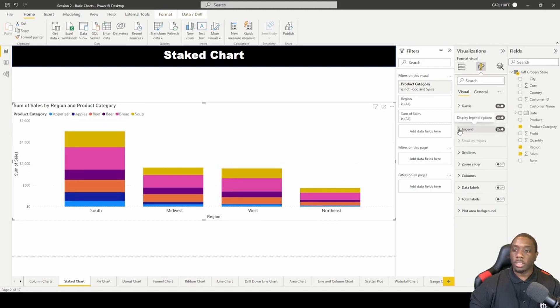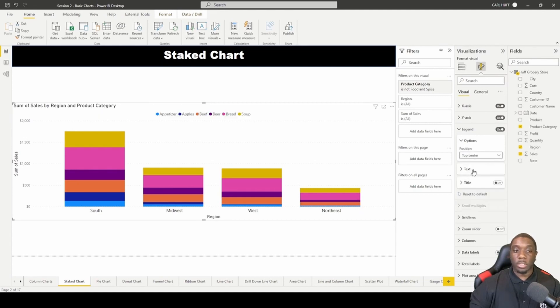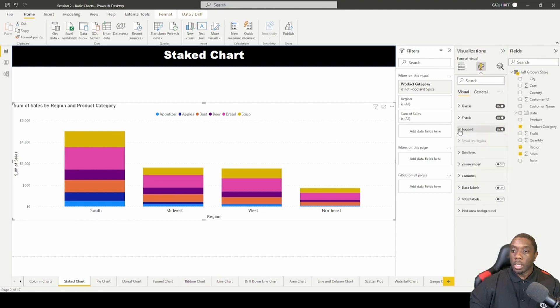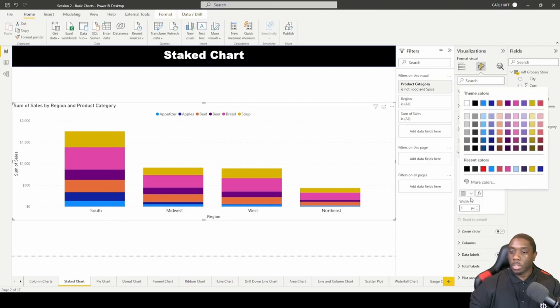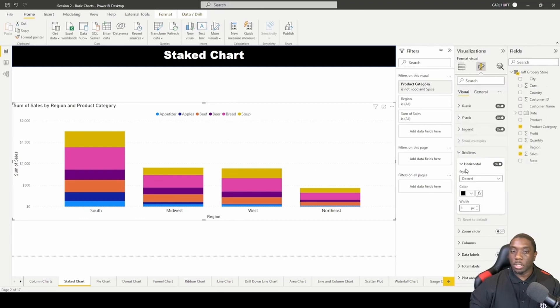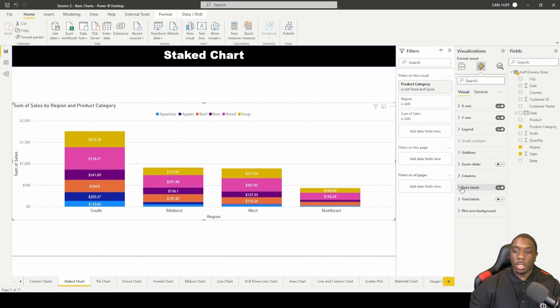You can take away the title and then you can just move this to the center. Then you can come here to your gridlines and you can change it to black, and then you can turn on your data labels.